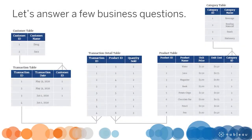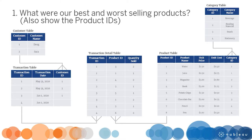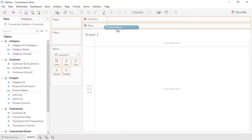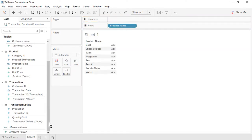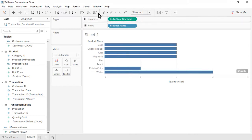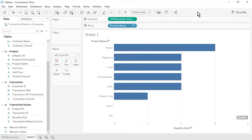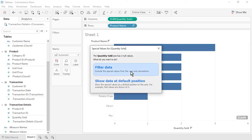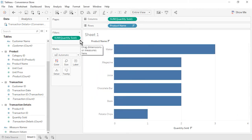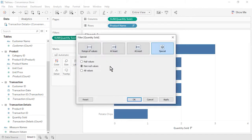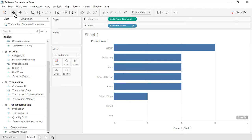Let's answer a few business questions. Question 1: What were our best and worst selling products? Also display the product IDs. From the product table, drag product name to the rows. From the transaction details table, drag quantity sold to the columns. Sort by quantity sold in descending order and set the fit to entire view. Our best selling product was water. Our worst selling products were pencils and pens, which were not sold in any transactions. To limit the results to products that actually sold, click on the two nulls indicator and then on filter data. This filters quantity sold to non-null values only. Let's undo this filter since the unsold items are important to see.